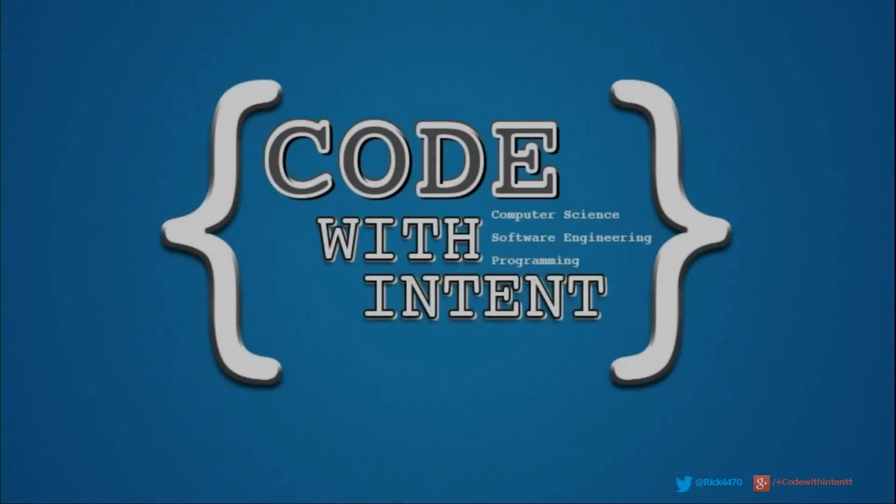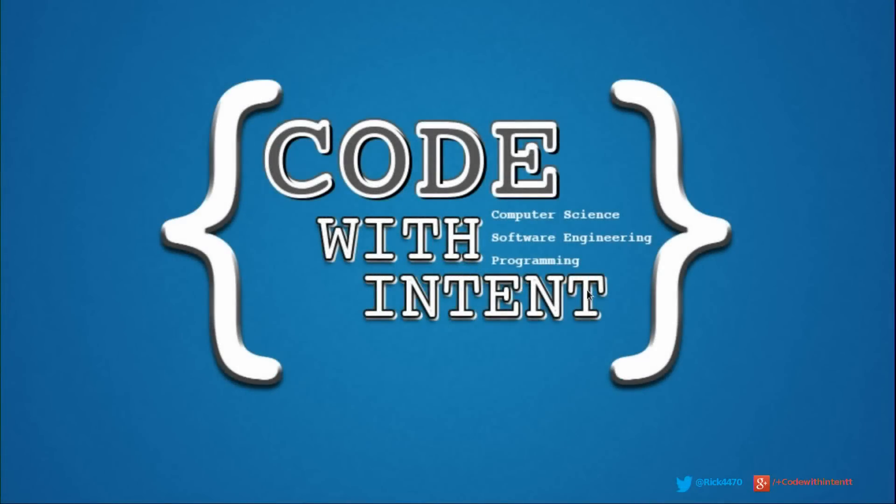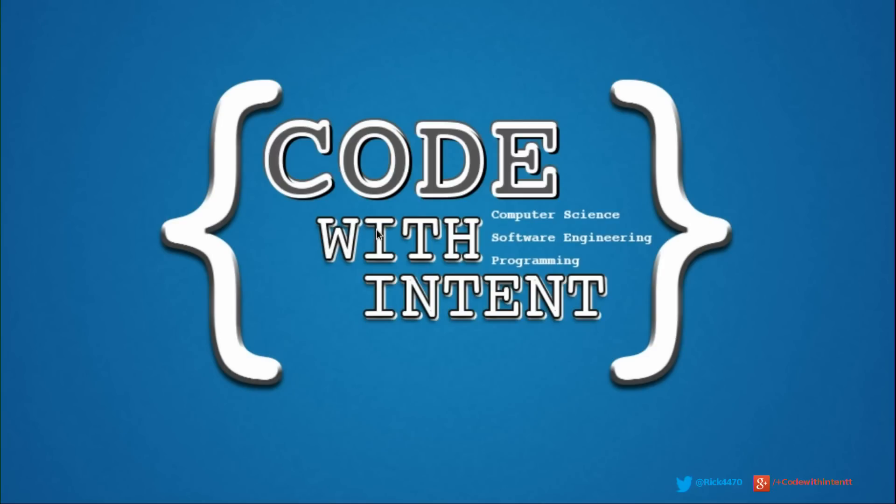Alright, it looks like you made it to the final video of the Redis series. In this video we're going to be covering two things: how to keep learning more about Redis and actually using this thing in production, because obviously that's what we want to do - use this for one of our web applications.